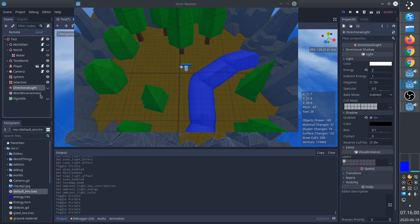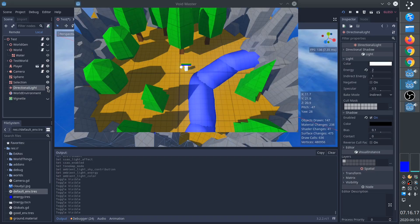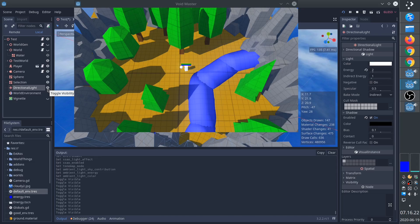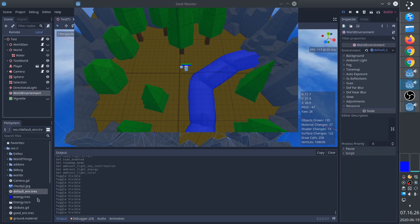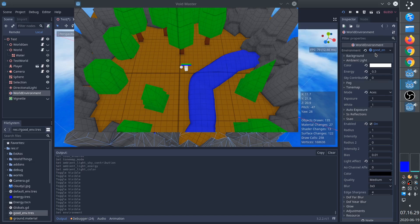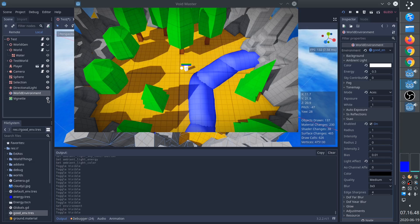And there we go. We can see that the directional light makes a huge difference to the way our scene looks. However, we can also see that it's actually the world environment that gives us the vibrant colors. Together, it looks very well, especially when you also enable vignette.